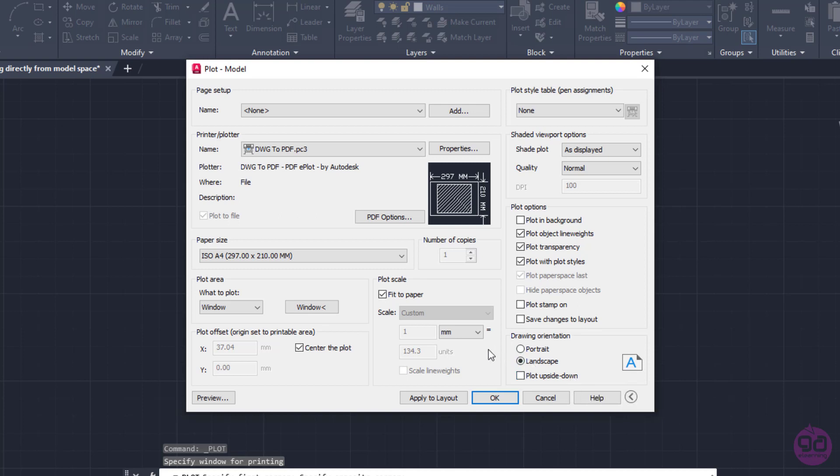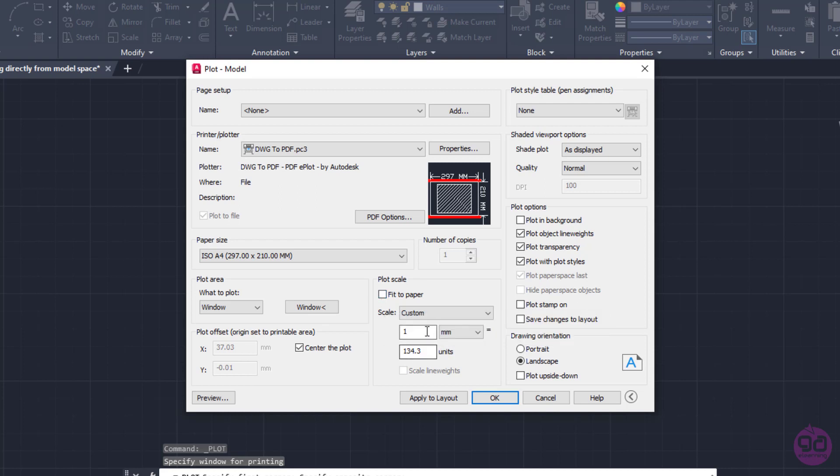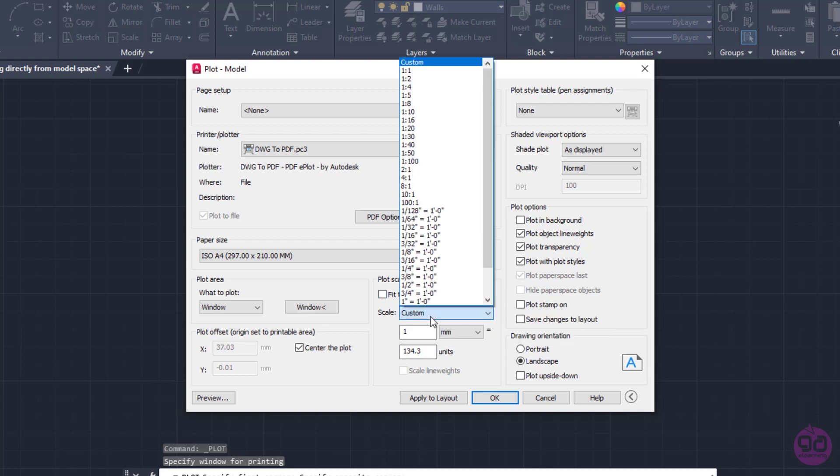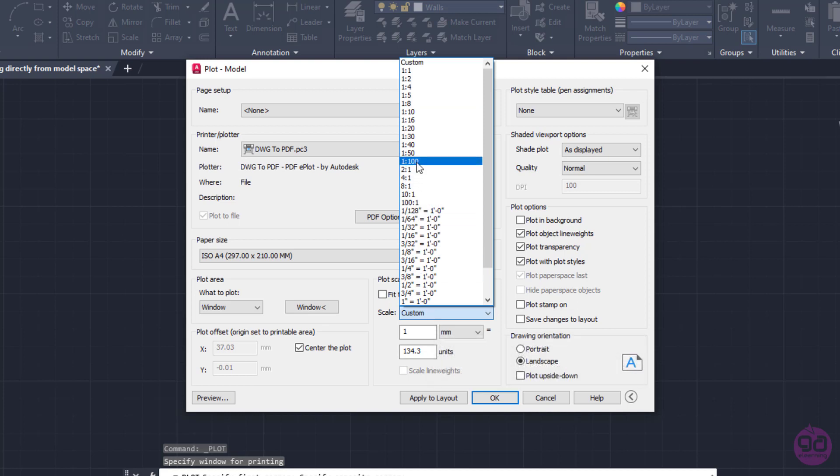Next, I have to specify the Scale. For this reason, I will deactivate the Fit to Paper option. Once I do that, the Scale field becomes active, so I will expand the drop-down menu and select the 1 to 100 option.